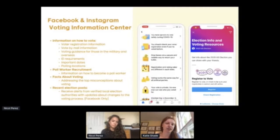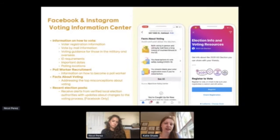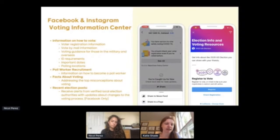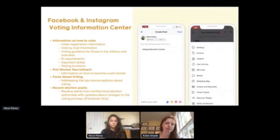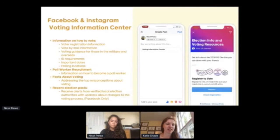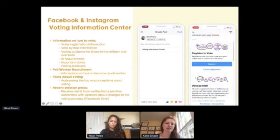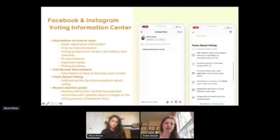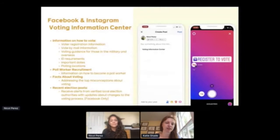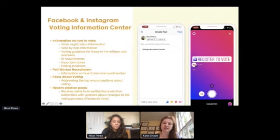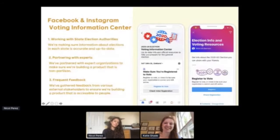We also have information on poll worker recruitment. One of the biggest challenges we're hearing from election authorities this year with COVID-19 is that they have fewer people signing up to be a poll worker, which puts at risk the ability to run as many polling stations as they'd like. So it's one of the unique ways Facebook can help raise visibility to this problem and try to recruit people to help. We also have facts about voting to help address top misconceptions we're seeing about voting or the election process, as well as recent posts from local and state election authorities to make sure the information shown is relevant for each person.